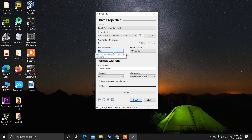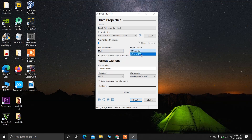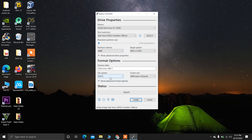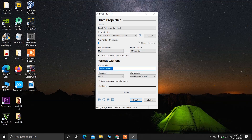Now choose your BIOS or UEFI. Then choose the file system format as FAT32. You can also name your bootable USB drive from here.